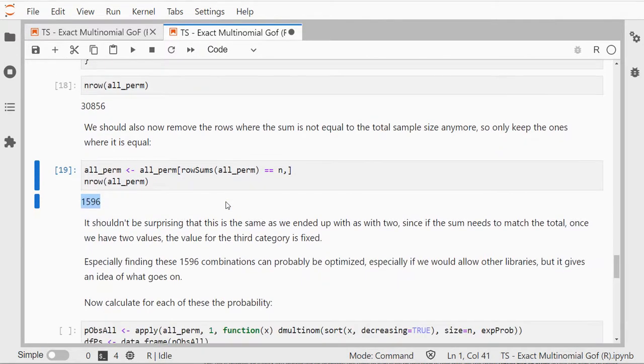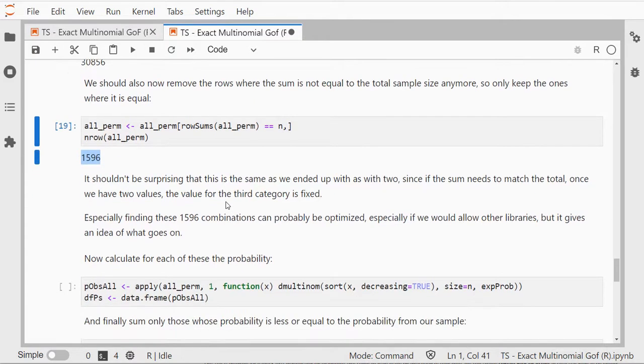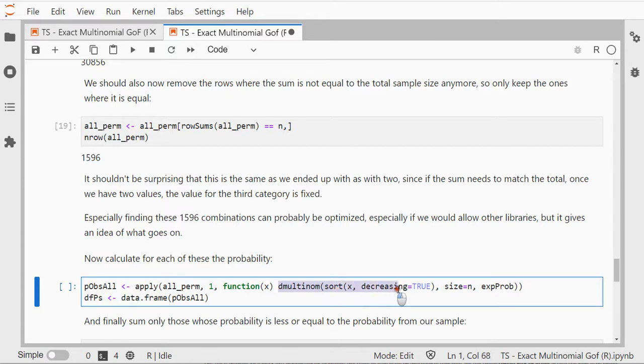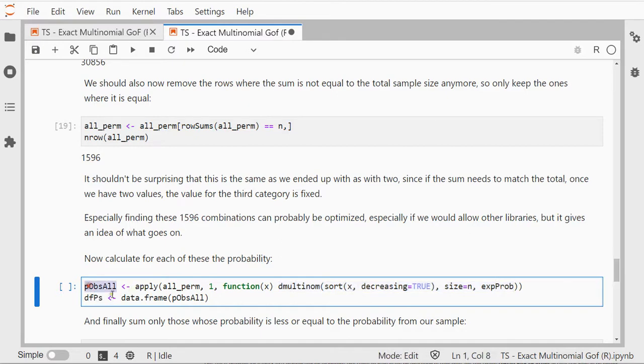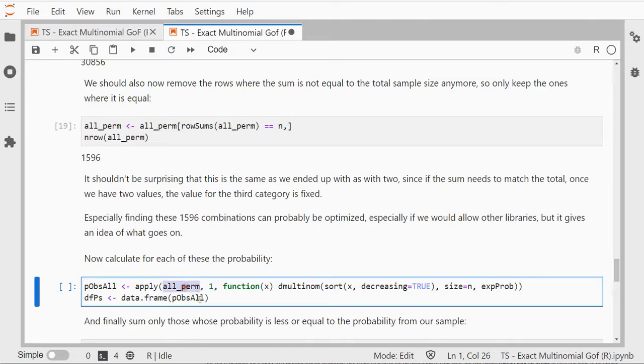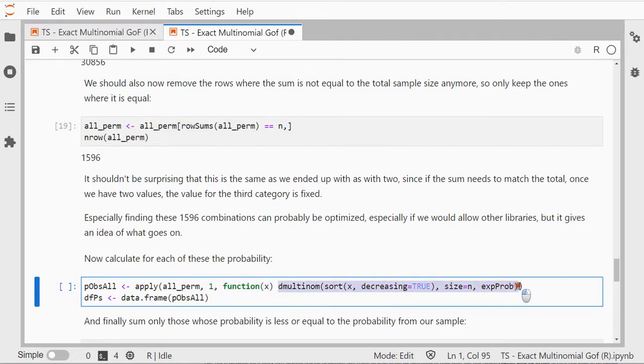All right, so now for each of these combinations I need to calculate that probability for that particular combination and then I can actually store that under my p observed for all of them.